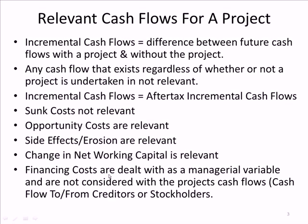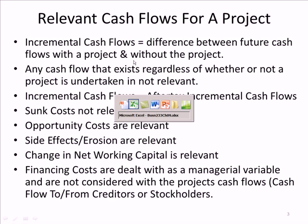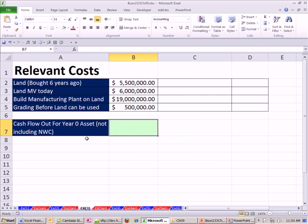Financing costs are not going to be included here. That's an external variable that's considered somewhere else. When we look at our relevant cash flows for the project, we're not going to include financing costs. Before we did our earnings before interest and tax, then we calculate our interest and tax. Well, we're not going to consider interest expense. Those are just some examples of relevant cash flows. Let's go over to Excel, and we're going to see examples of most all of these right here.